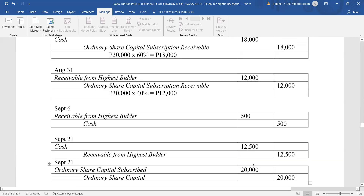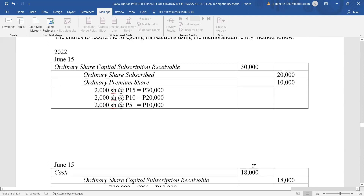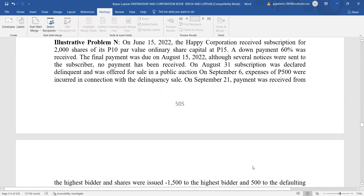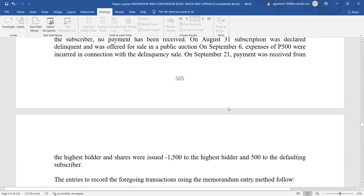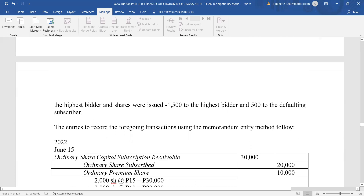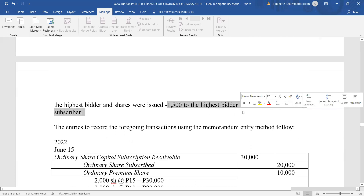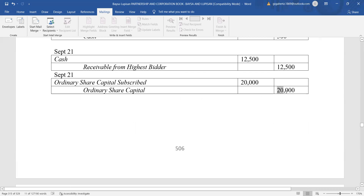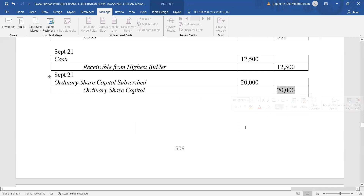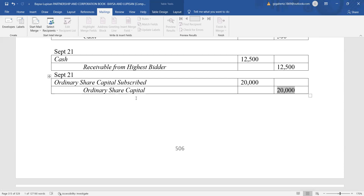Of the 2,000 shares, 1,500 shares will be issued to the highest bidder and 500 shares to the defaulting subscriber. However, the journal entry for issuance is recorded as one lot — we do not divide the entry between the defaulting subscriber and the highest bidder. The company issues the shares to them according to the allocation.